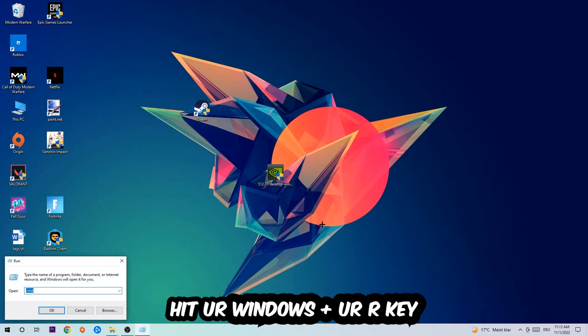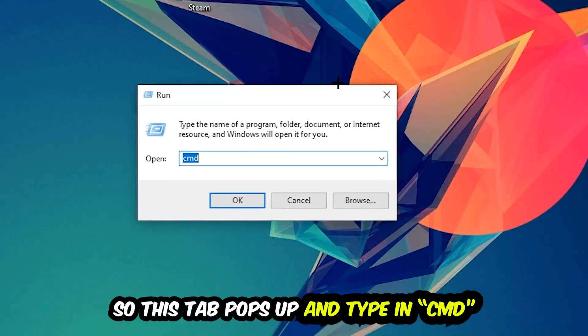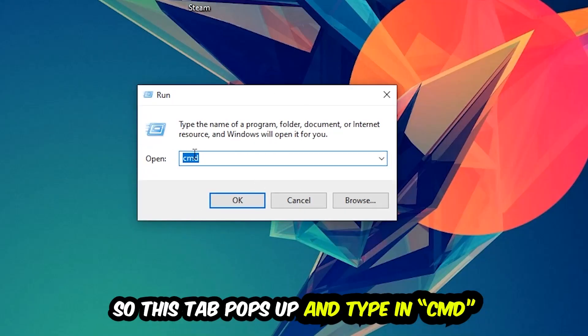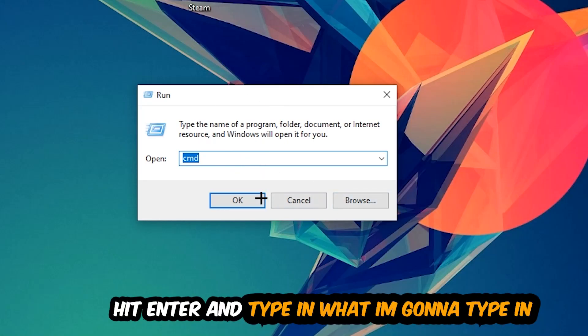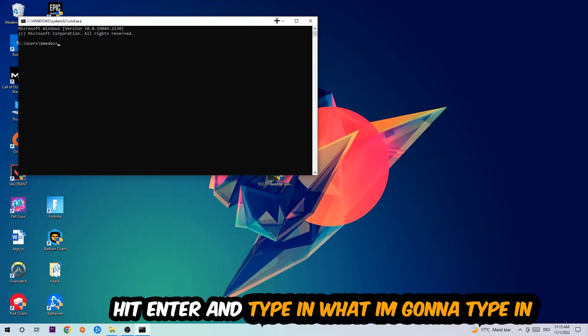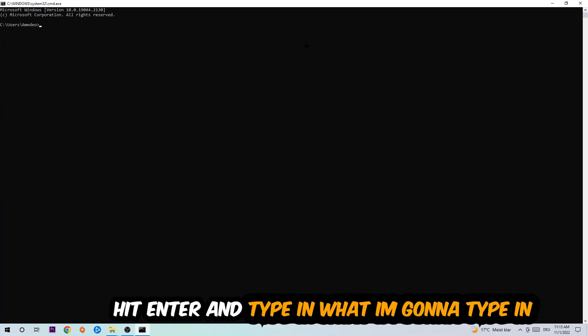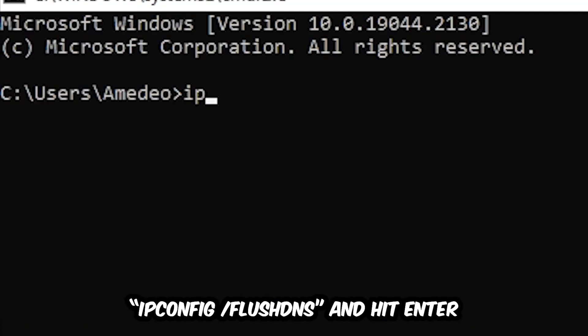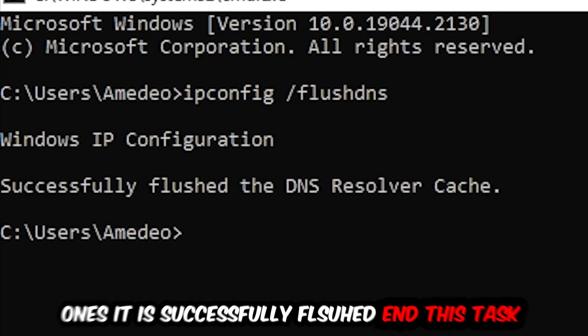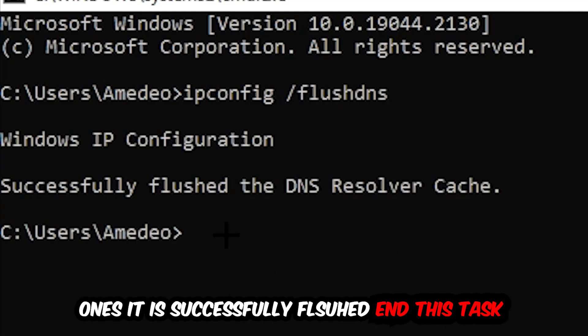This tab will pop up and I want you to type in CMD as I already did, and hit OK or Enter. Now you're gonna type in what I'm gonna type: ipconfig space slash flushdns. Hit enter. Once it is successfully flushed, as you can see, you should be able to end this task.